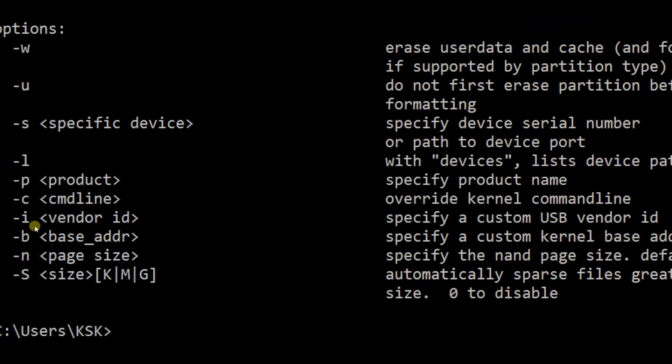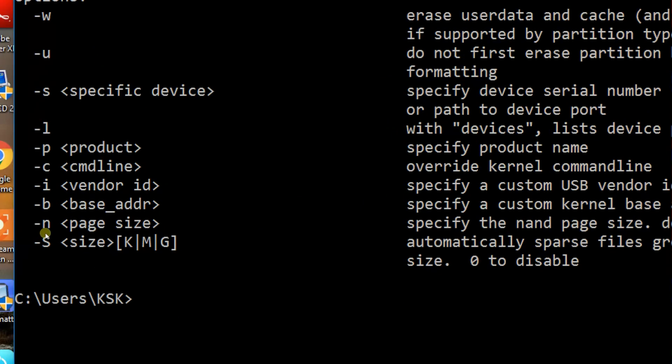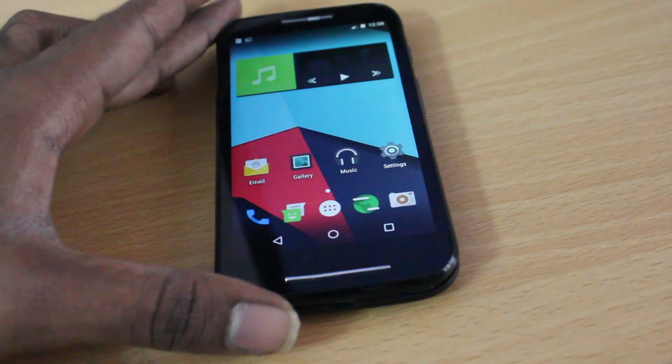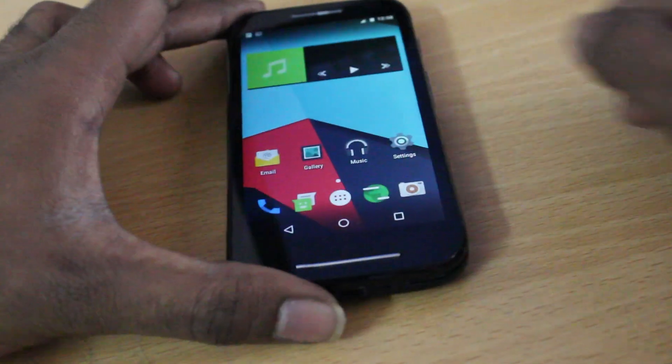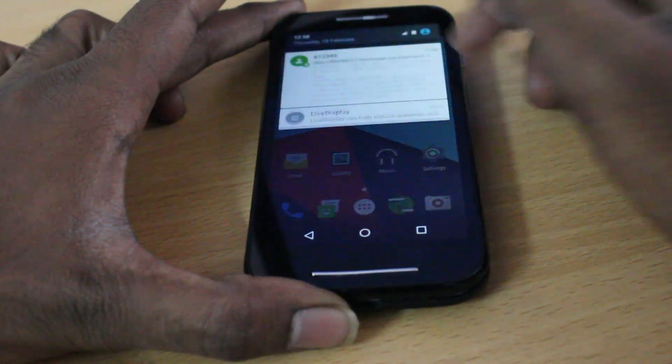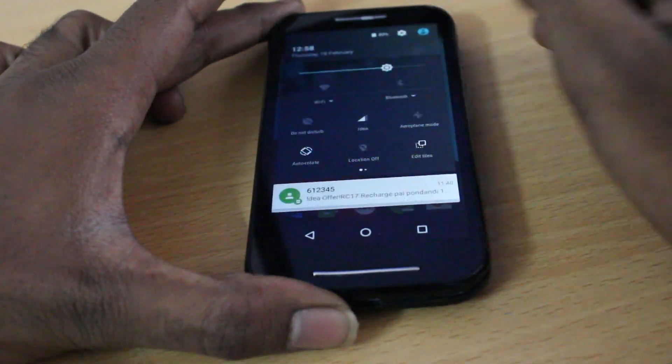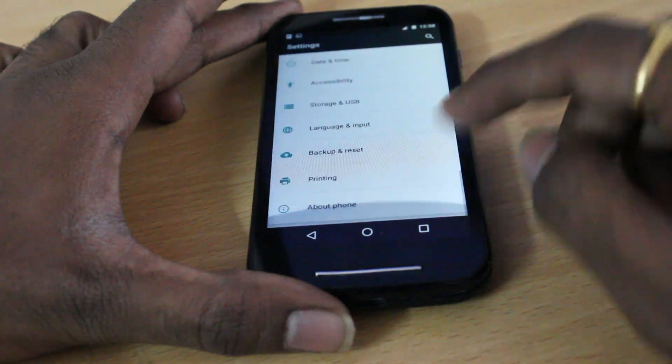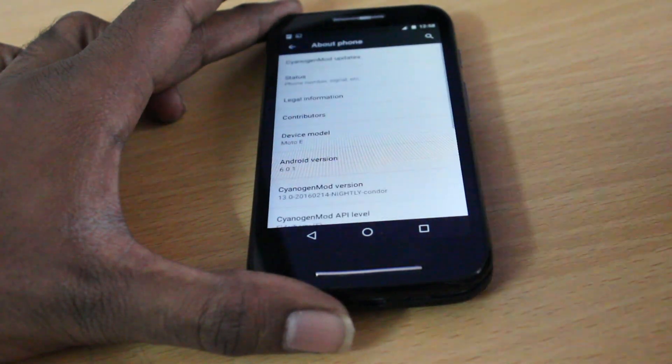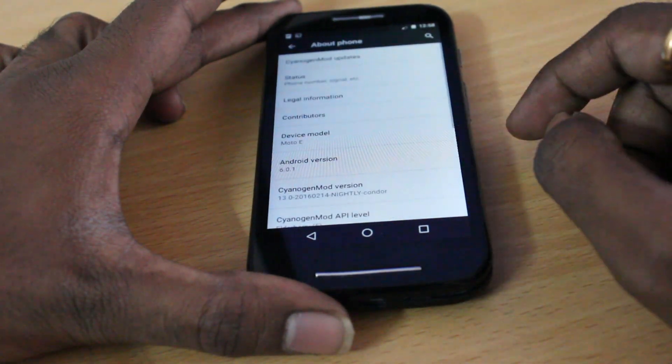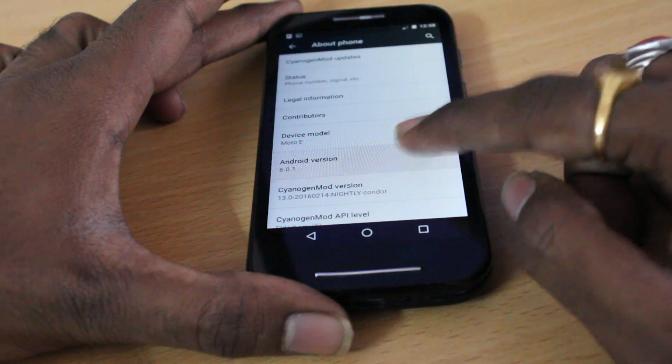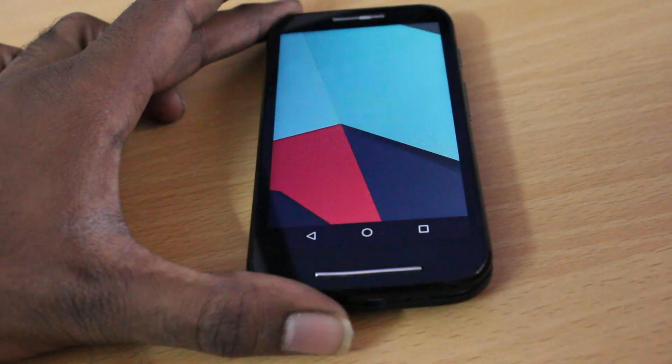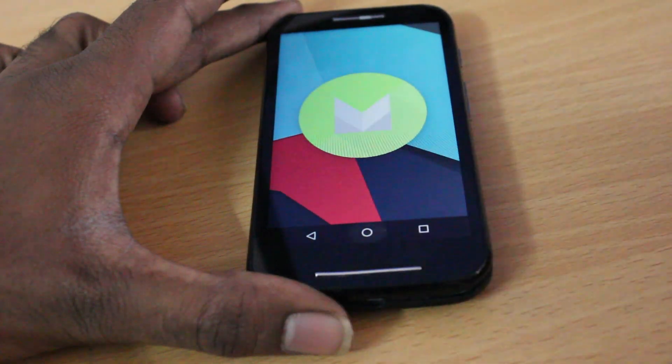This means ADB and Fastboot are now on your PC. Go ahead and connect your mobile phone to the computer. As you can see, my Motorola Moto E is running on Android 6.0 Marshmallow based on CyanogenMod 13. Stay tuned to my channel—I'm going to be posting a video on how to install it officially.